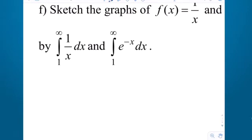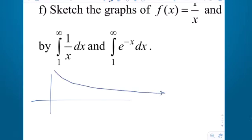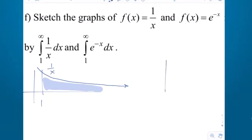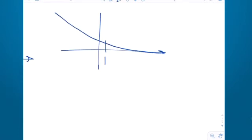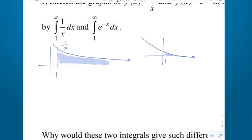It's basically showing you again how two functions that essentially have the same shape from 1 to infinity can have two dramatically different results. If I look at 1 over x from 1 to infinity, there is a large gap to the right of 1. But e to the negative x goes to the x-axis so quickly it's hard to fill in. How fast a function goes to the x-axis is the key determination in whether these unbounded regions are finite or infinite.